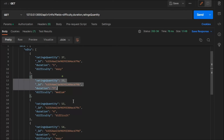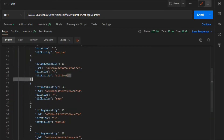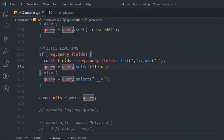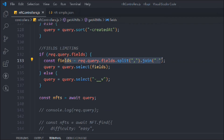This is very useful when you want to display only limited information about a particular document. For example, on your homepage the NFT has a lot of data, but you only want to show a few fields — name, description, or price. In such a scenario you can use this field method and display only the data you need. This is the query working fine.